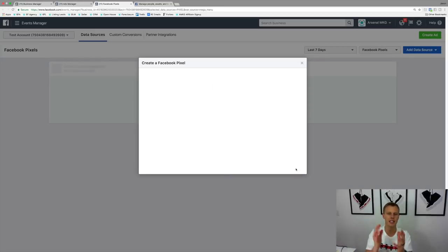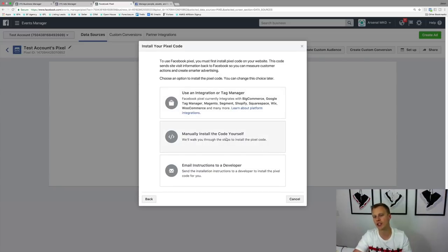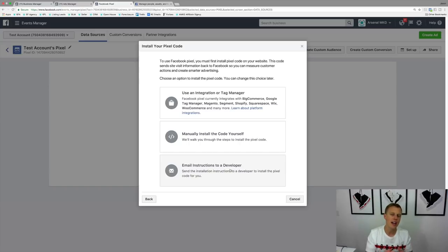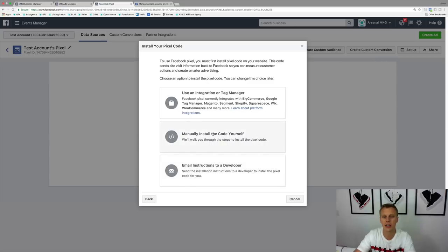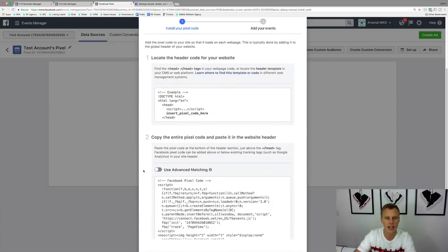Once created, you'll see three options: use an integration or tag manager, manually install the code yourself, or email instructions to a developer. If you have a developer, that's perfect — you can send it on to them. But they've made it super simple so you can use it on a lot of website and landing page builders available today. I'm going to click 'Manually install the code yourself' and scroll down.